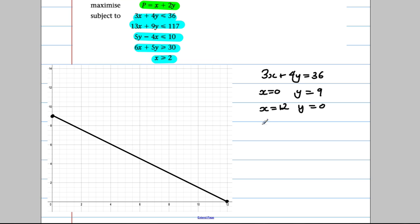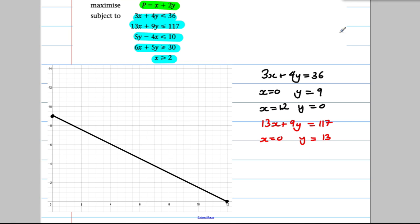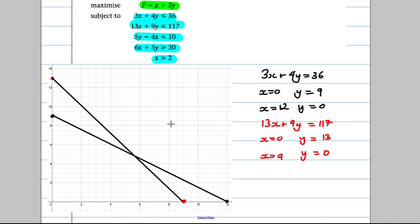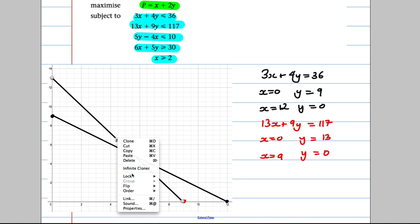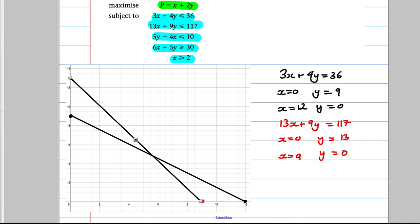The next constraint is 13X plus 9Y equals 117. If X equals 0, Y equals 117 divided by 9, which is 13. If Y equals 0, X equals 117 divided by 13, which is 9. So we plot (0, 13) and (9, 0) and fill that in, coloured red.